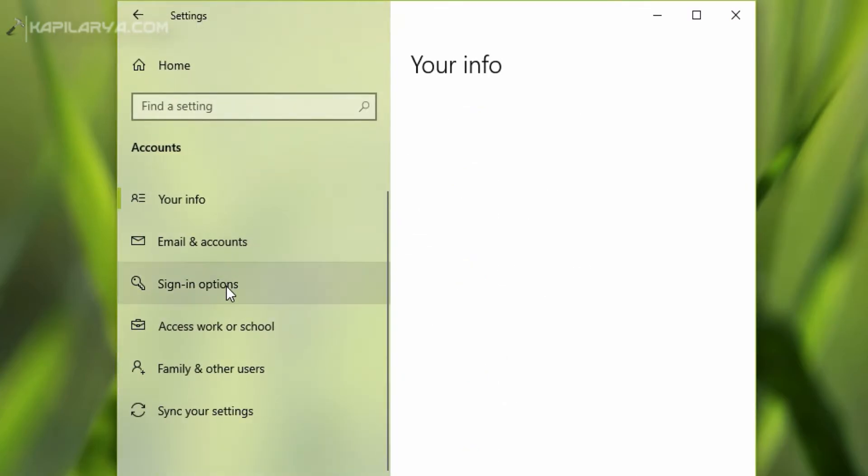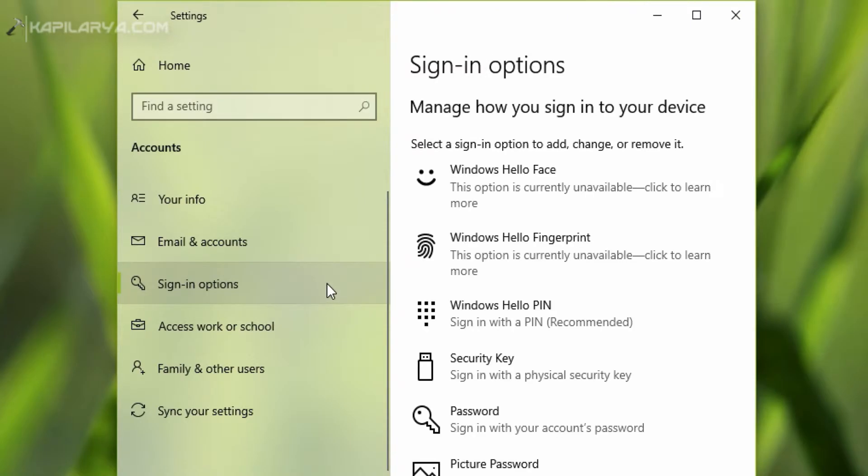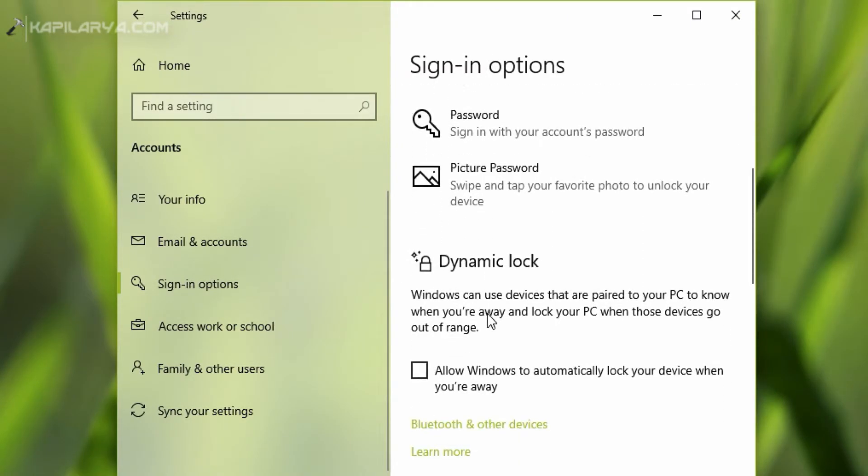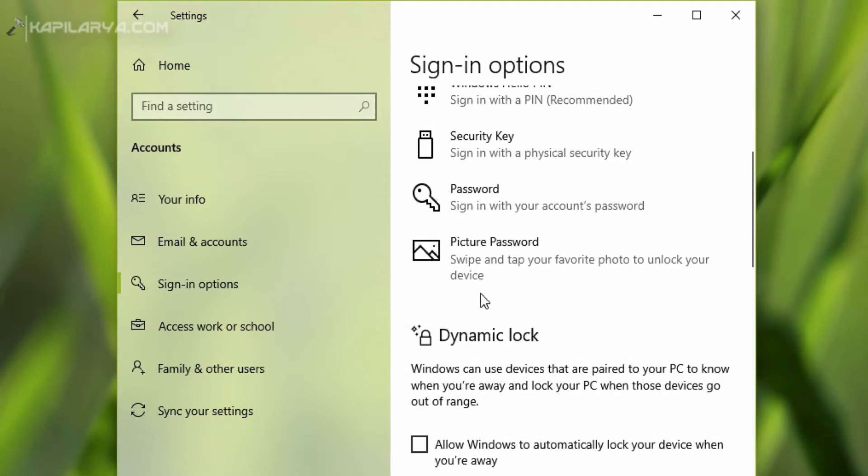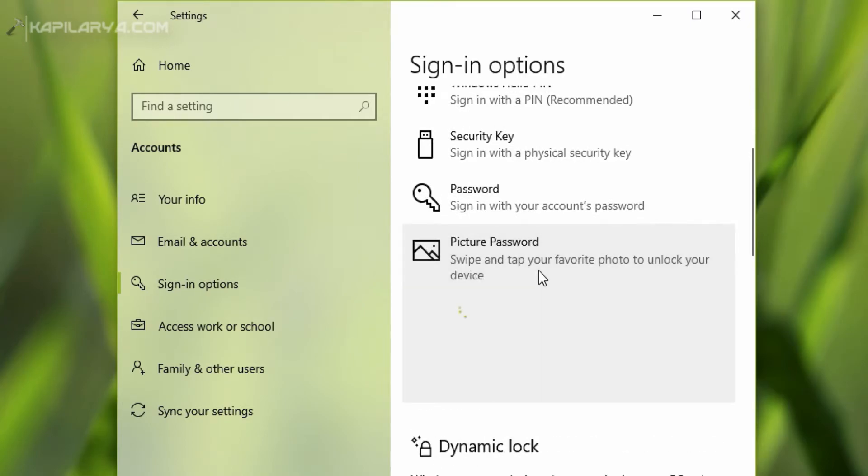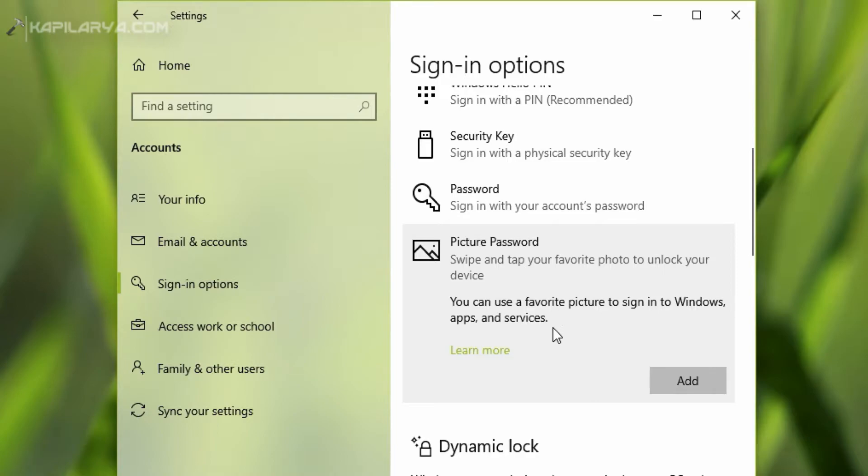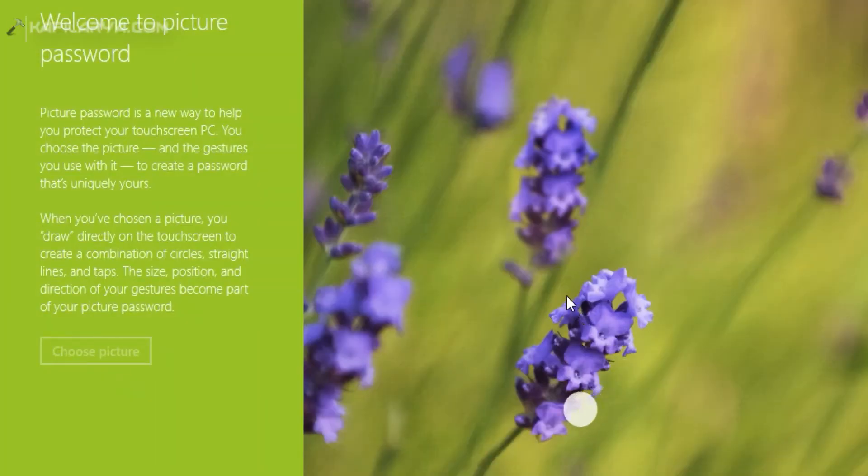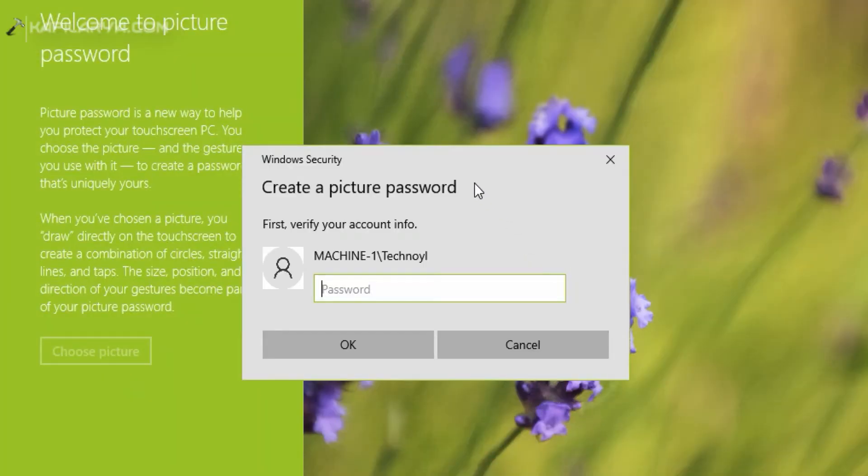Under Accounts, go to Sign-in options. Now in the right pane scroll down and locate picture password option. Click on picture password and then you will see the Add button. Simply click on that Add button to create a new picture password.